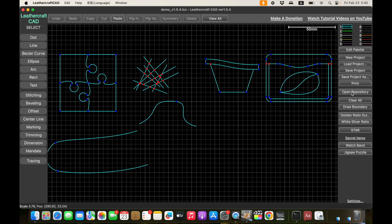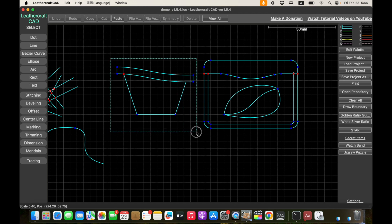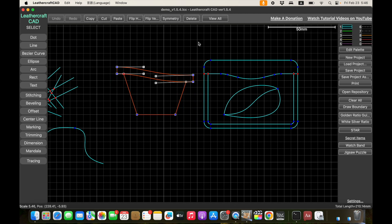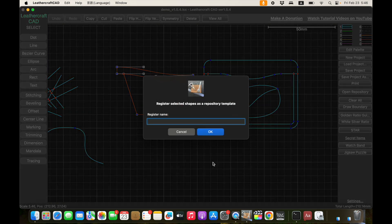The first feature is about the repository template. Until the previous version, you could register designs — like a card pocket or a pass case — as a template, but you could only register them as a design. There was no way to reuse it for stitching or editing, so it was essentially read-only. But from this version, you can right-click on it and register it as a template to the repository. Let's name it 'card pocket.'